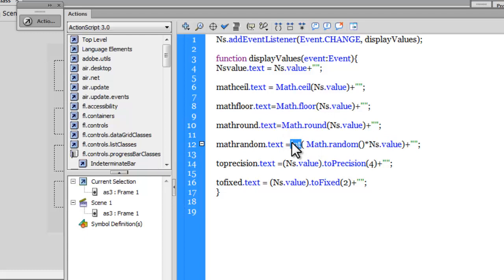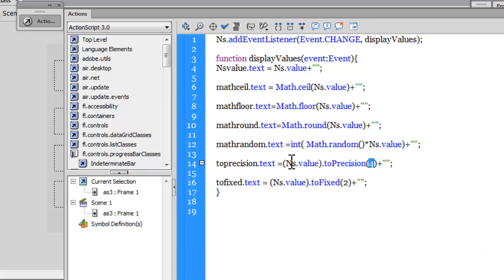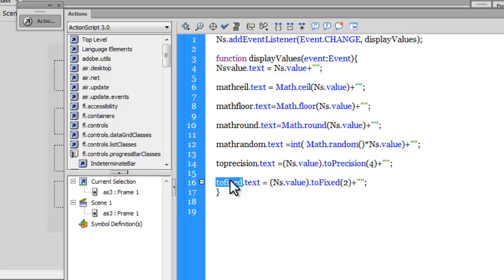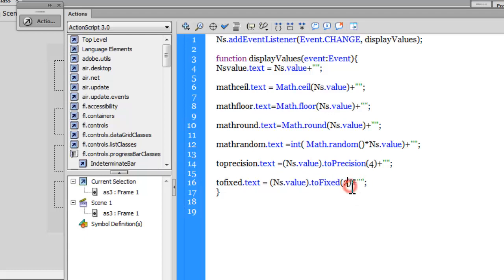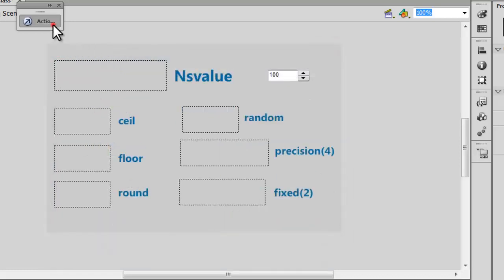The toPrecision method set to 4 ensures four total digits are displayed. I set the nsValue with toPrecision(4) and push it into the toPrecision text field. For toFixed, I pass 2 so two decimal digits appear. If I set it to 1, only one digit appears after the decimal. Let me prove this by hitting Ctrl+Enter — you can see just one digit after the decimal as I change values.